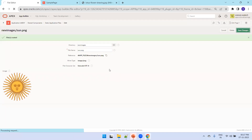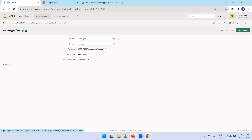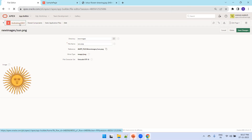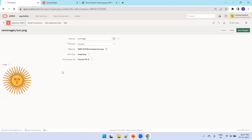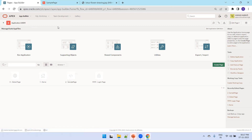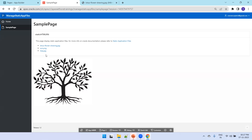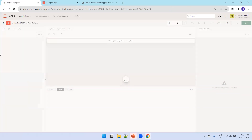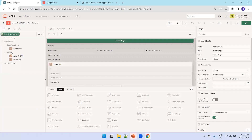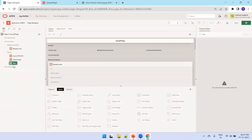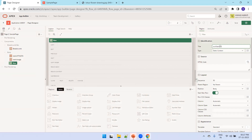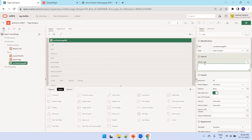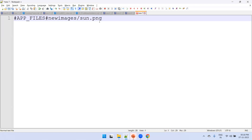Now go to the page — click on App Builder. This is the sample page we've been looking at. I want to add new content here, so I'll click on the sample page. We already have two regions; I'll create two more. Right-click and click Create Region, and I'll name it 'Sun Static Image Region'.